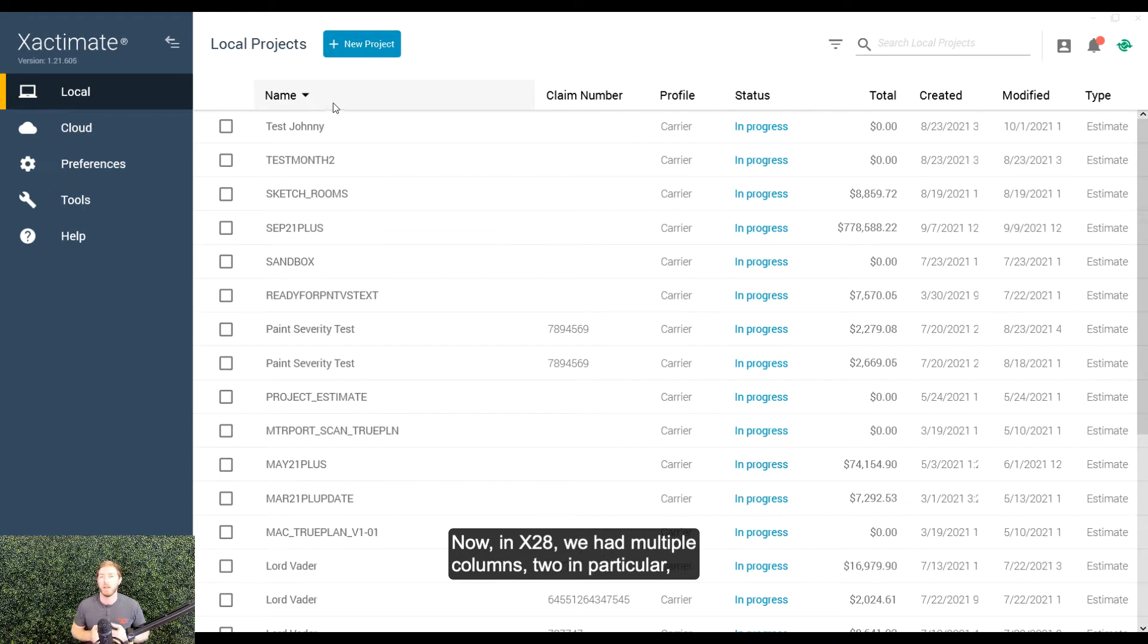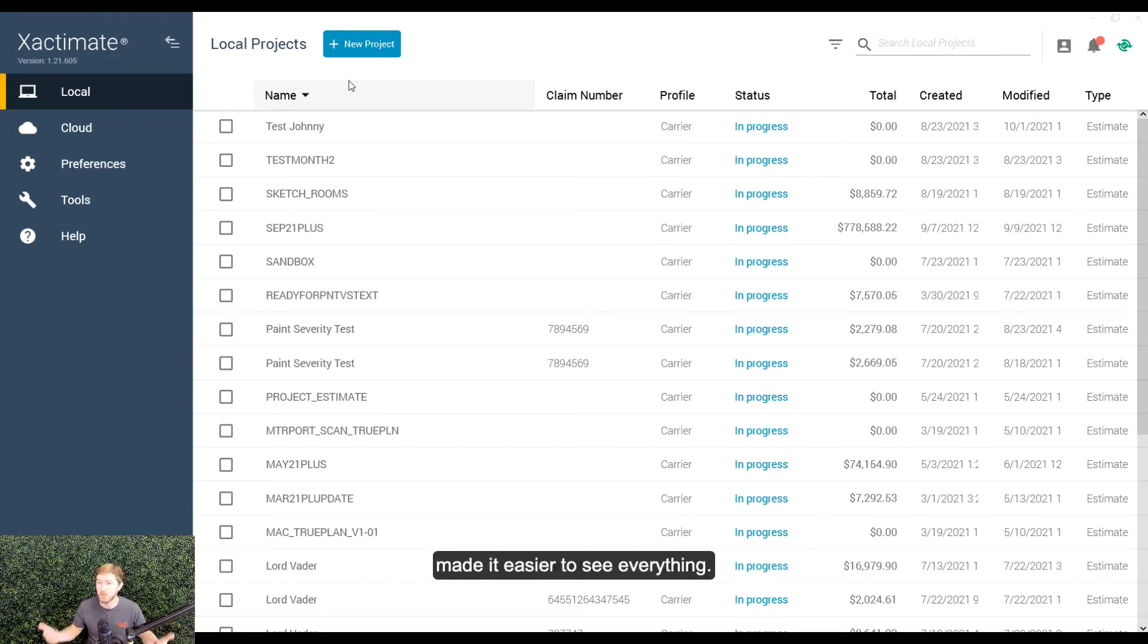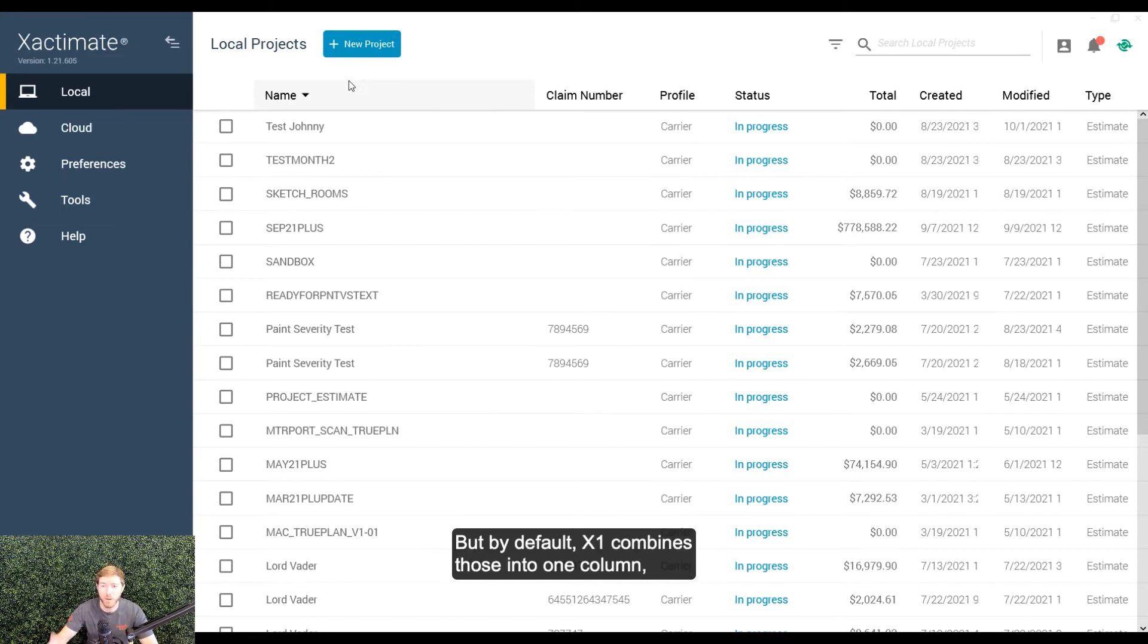Now, in X28, we had multiple columns, two in particular, one for a project name and one for insured name, made it easier to see everything. But by default,